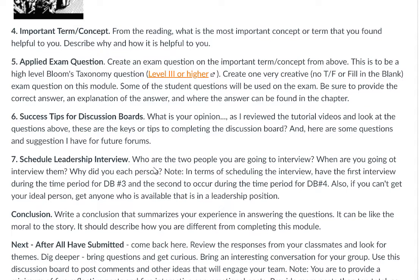Now we move to the last question: scheduling your leadership interview. Identify the two people you are going to interview. Get the interview scheduled — the first person should happen during the period for discussion board number three, and the second person during discussion board number four. You can check the calendar to see where it says discussion board opens and submit your discussion board, and complete the interview within that time period to submit by the due date.